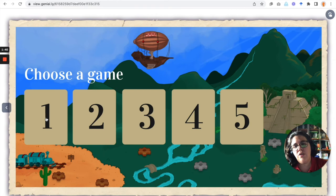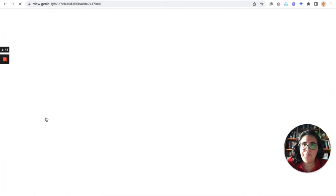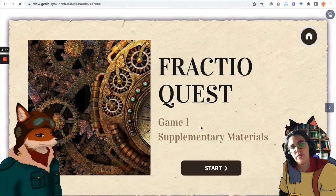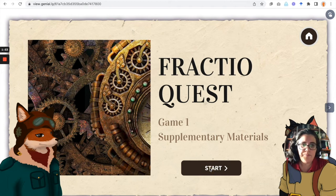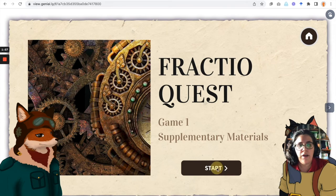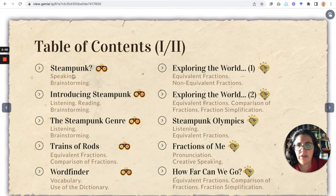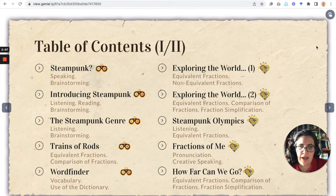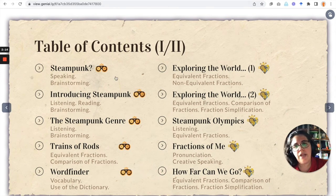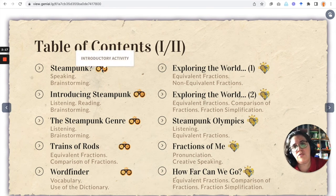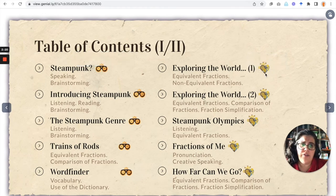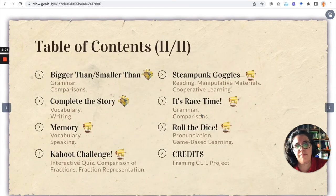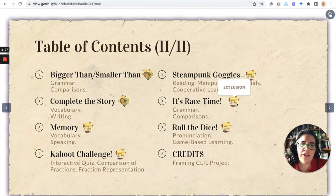For example, if we go to game number one, as you can see everything is online. Here we can see the supplementary materials for game one. If we click on Start, here we can see the table of contents with all the activities that this game has. Here we can see the icons used for the different types of activities. These goggles correspond to introductory activities, the heart to core activities, and this zeppelin to extension activities.